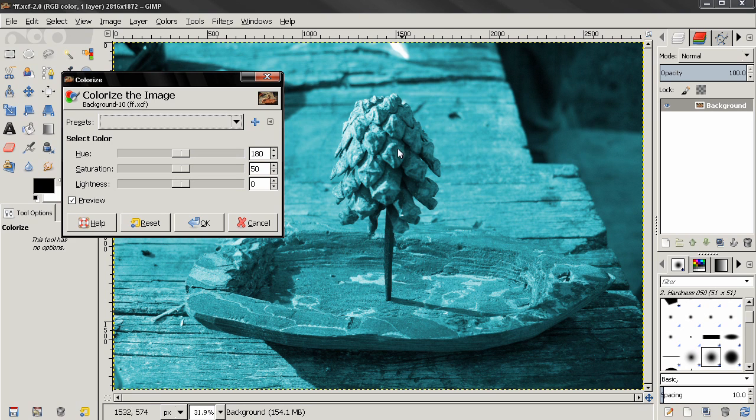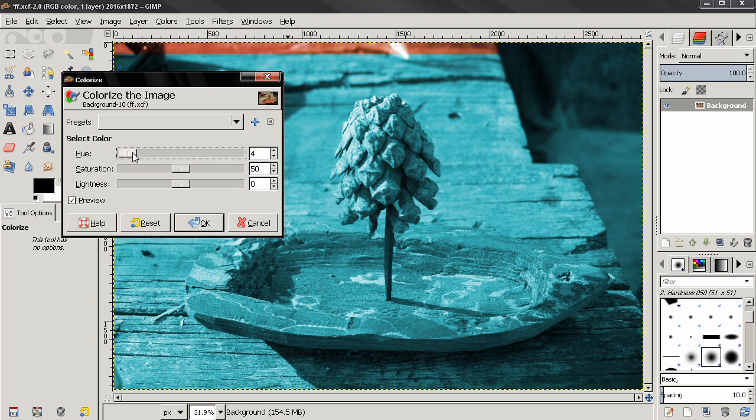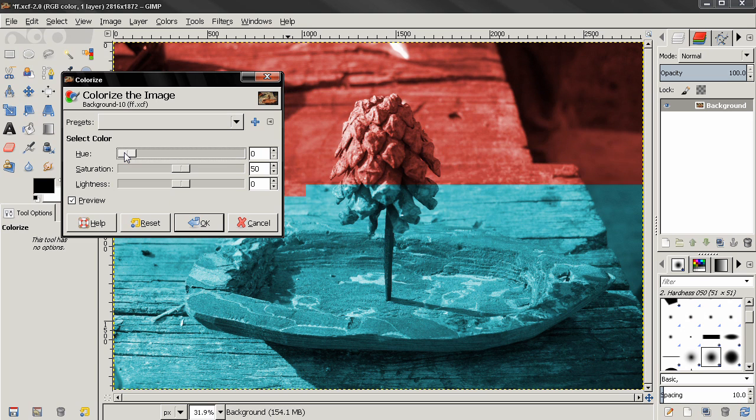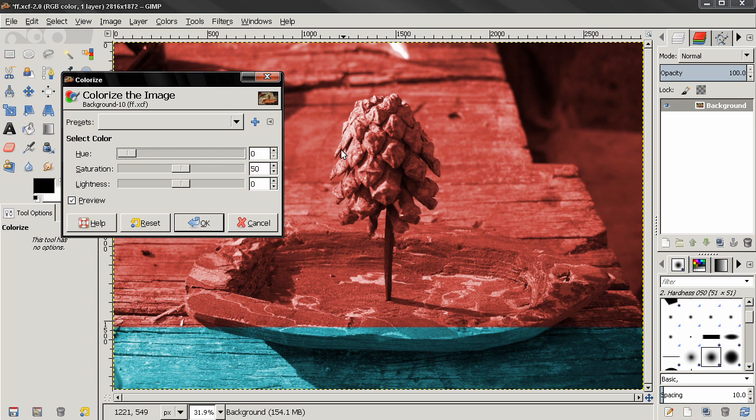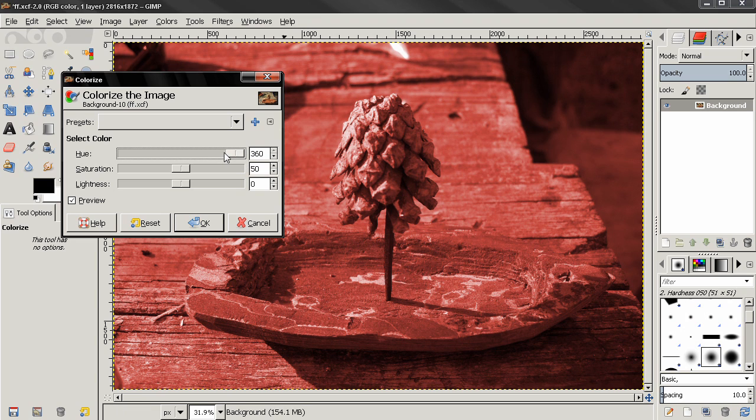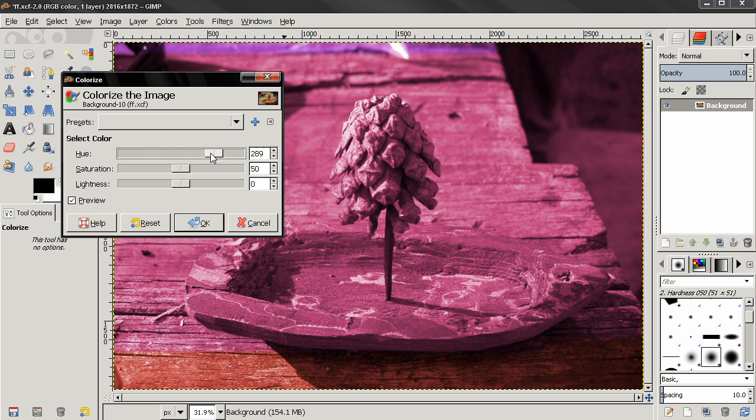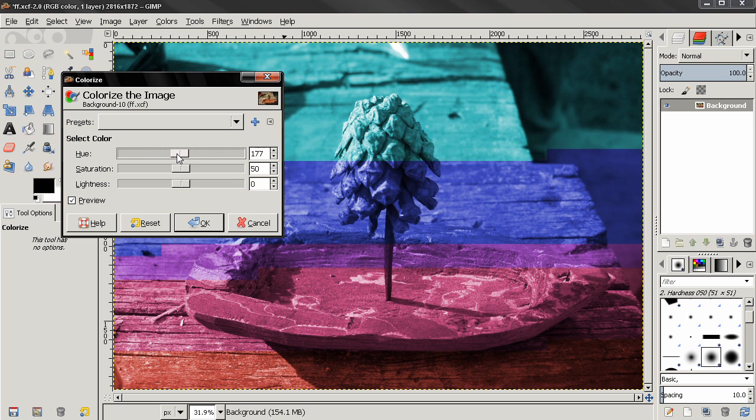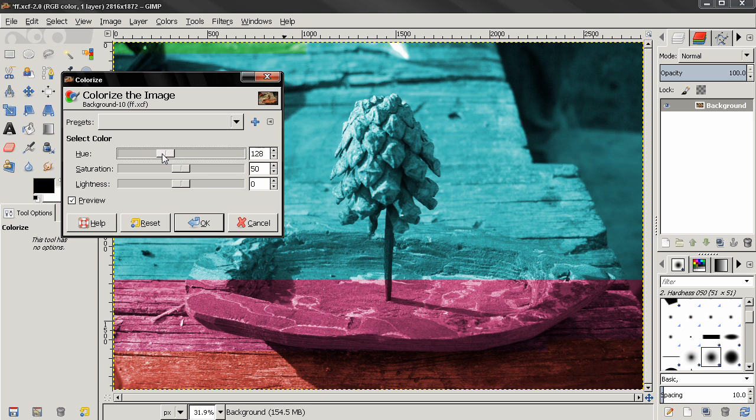Before that, let's discuss the options here. The first one is hue. If you go all the way to the left we get the red color, all the way to the right also the same red color.